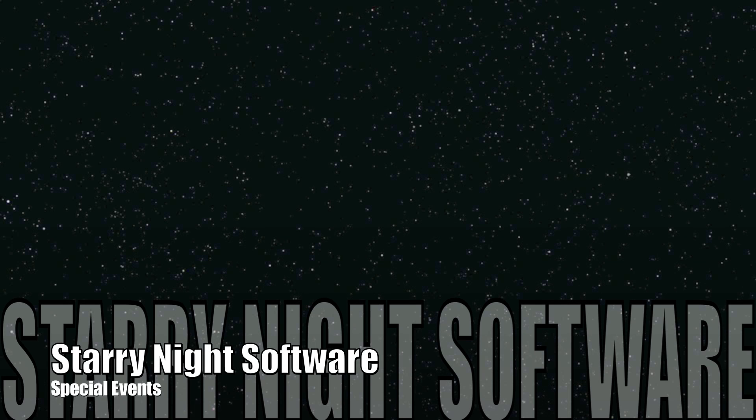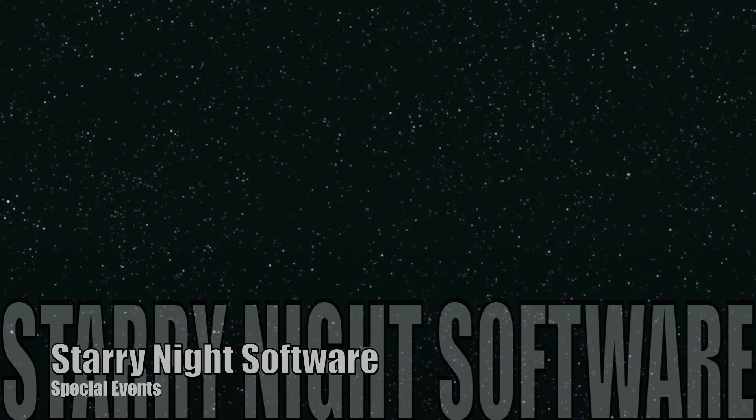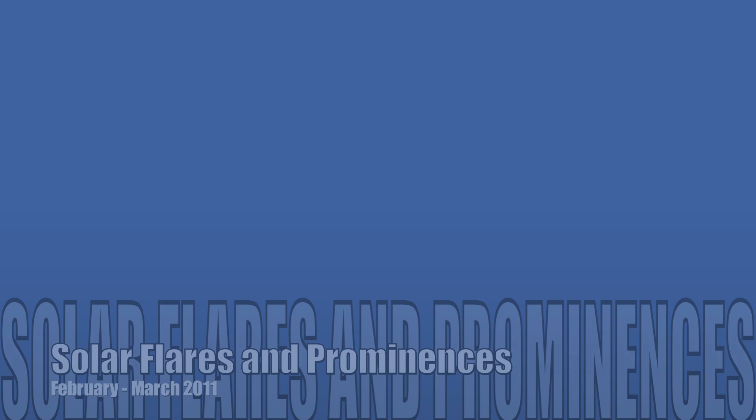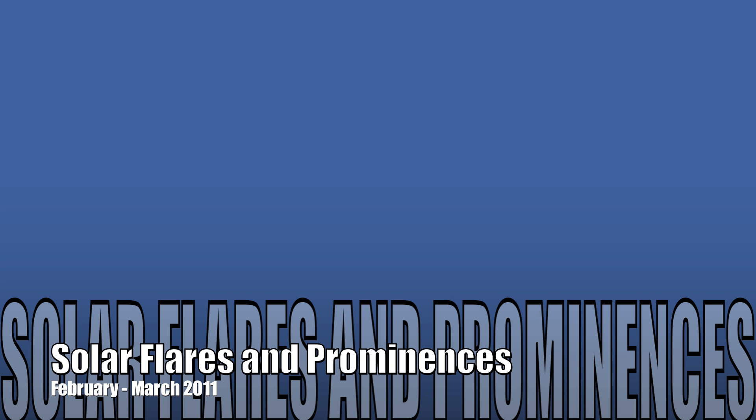Welcome to Starry Night Software. In these videos, we'll be exploring some of the special events you can view in Starry Night. In this video, we use Starry Night to learn more about the current explosion in solar activity.